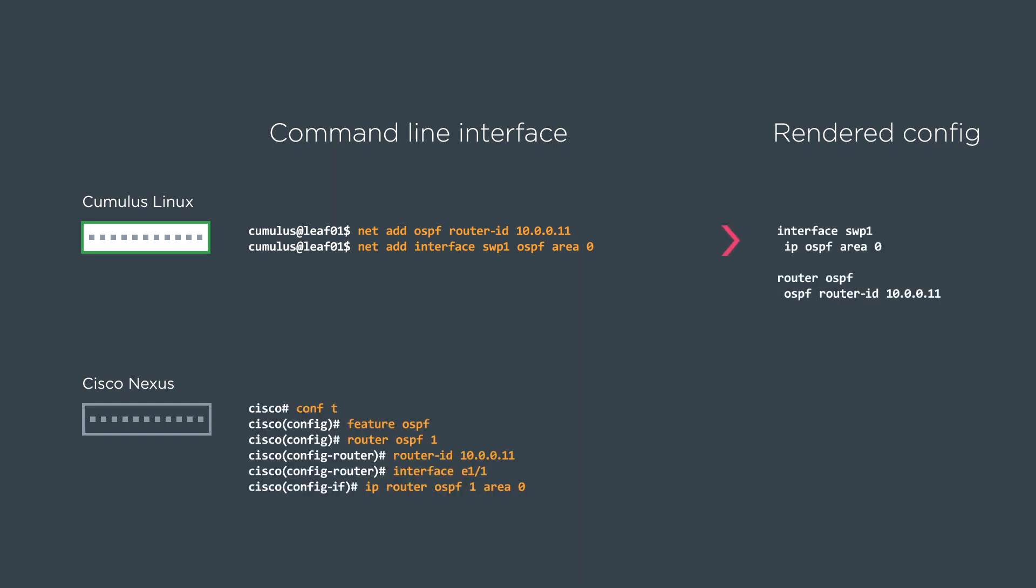With Cisco, we go configure terminal, turn the feature on, then do the router OSPF mode, and it renders config that people are used to from iOS and NXOS.